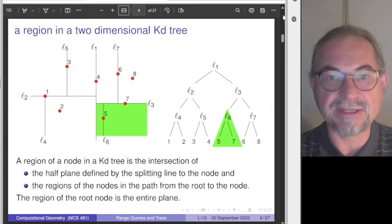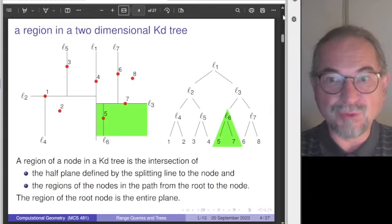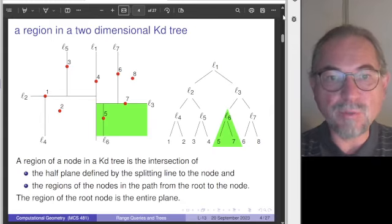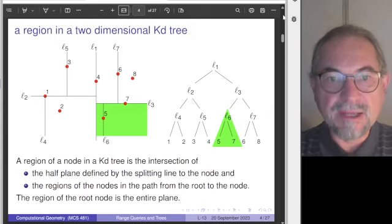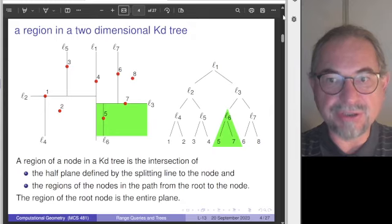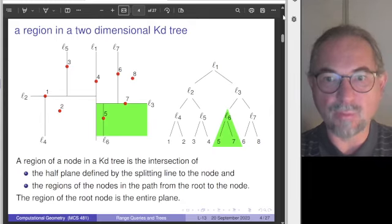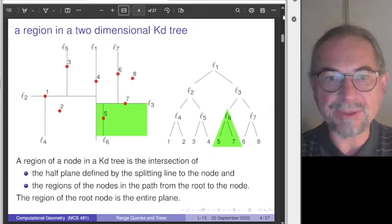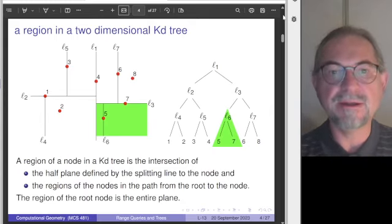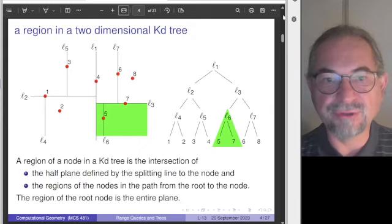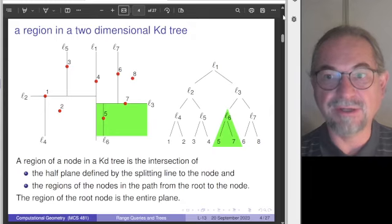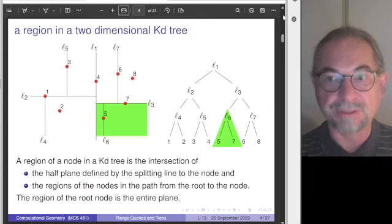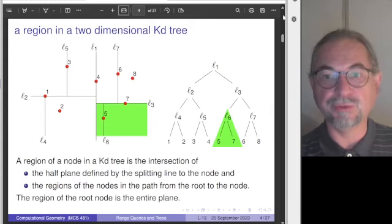Here is an example also used in the previous lecture: we have eight points in the plane, shown as red dots. The set of eight points is partitioned with a vertical split at the beginning — line L1 separates the points evenly. Then lines L2 and L3 pass through the middles of the two halves, but now we split horizontally, and then we continue doing this recursively.